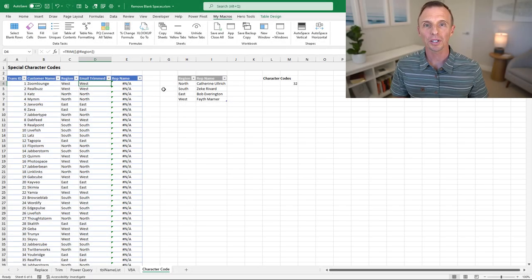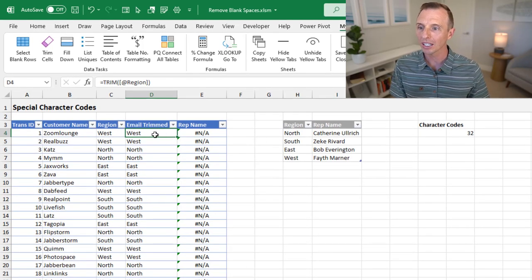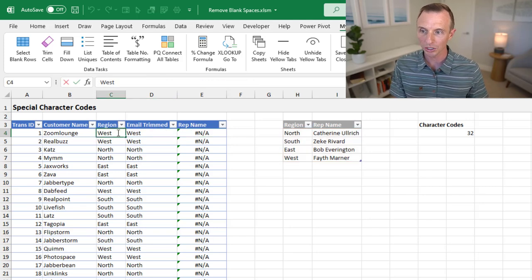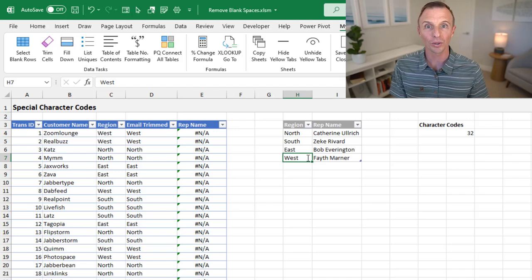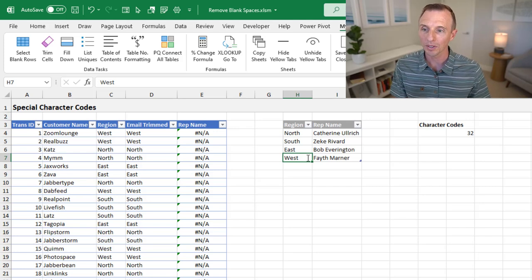Finally, we'll look at what to do when the TRIM functions don't work. In this example, I'm using the TRIM function and the VLOOKUP is still returning an incorrect result. Something else is wrong — in this case it's a different character. There are characters that create blank spaces in Excel that aren't the typical space character that TRIM recognizes. One way to find that out is with the CODE function, which returns character code 32 for a regular space on Windows.